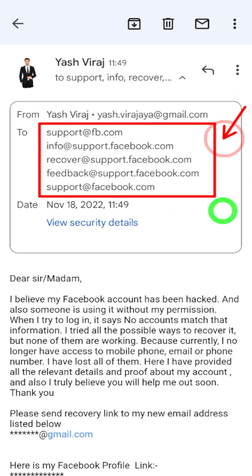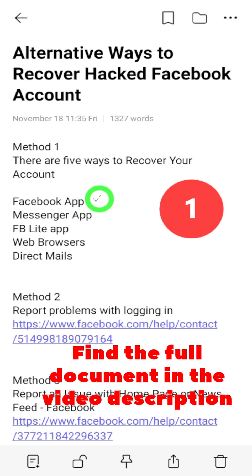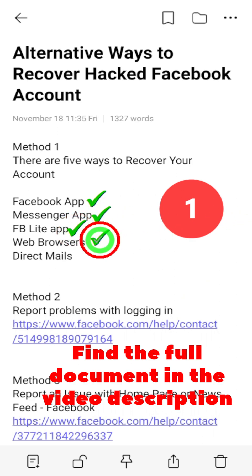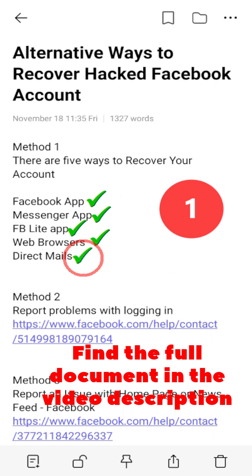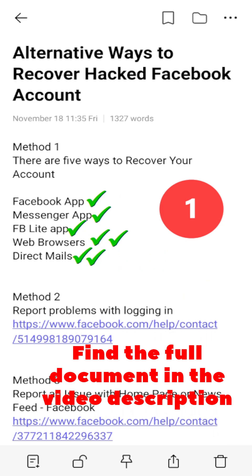If I find any new email addresses, I will update them in the video description. Finally, if you want to recover your hacked Facebook account without getting this error, you can follow my complete tutorial linked in the video description. It is better if you check it out. That's it for now!